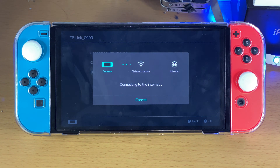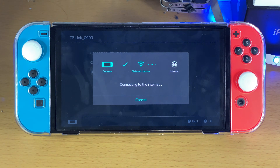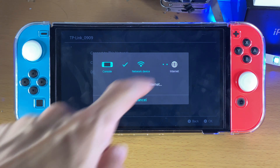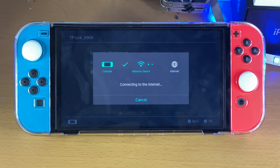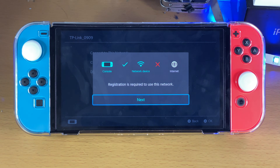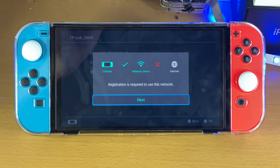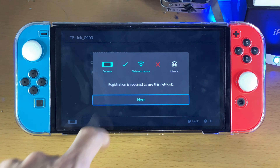Here's what's going to happen — it's going to connect to the network device and not to the internet, because it's going to ask for authentication. Now, of course, that means if you want to actually play Switch Online games, you will need to reverse this. I'll try to reverse this in just a minute.